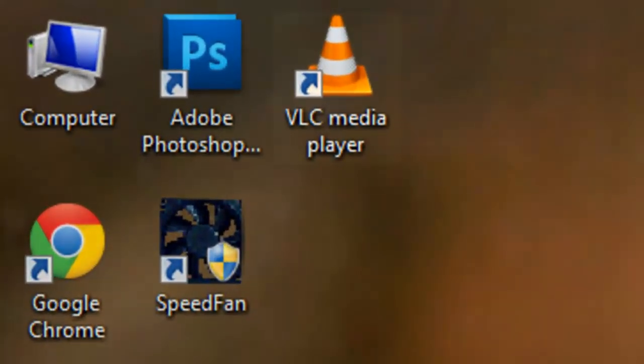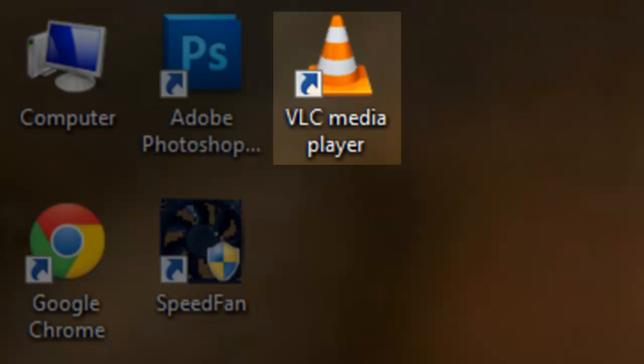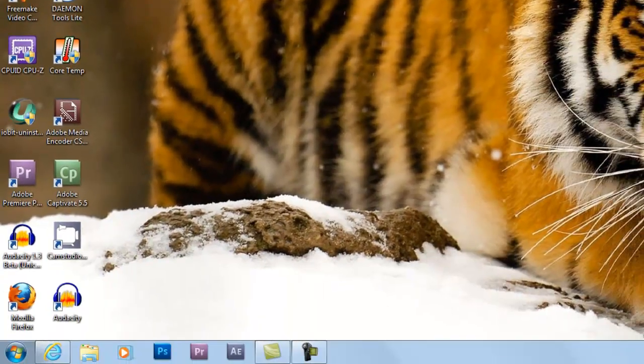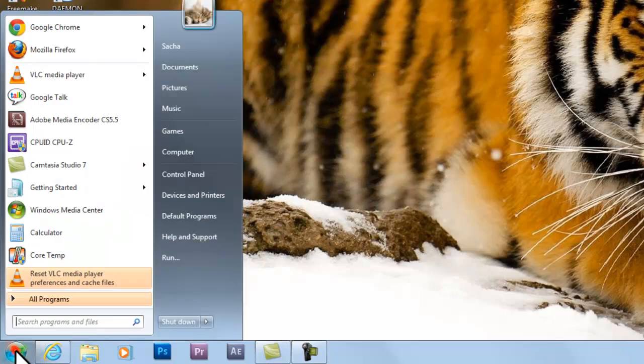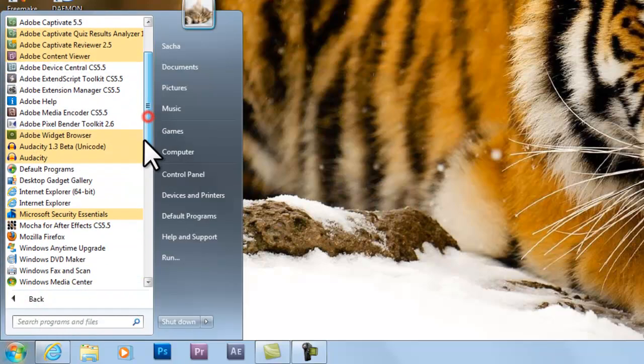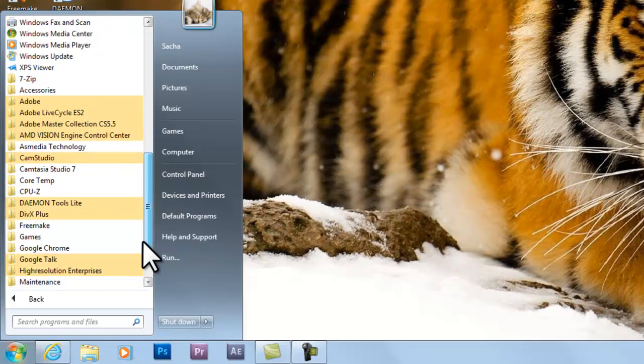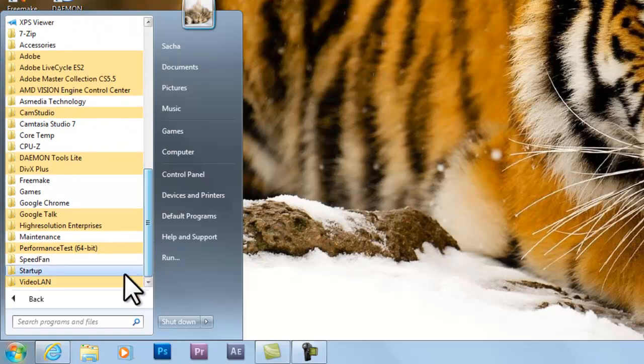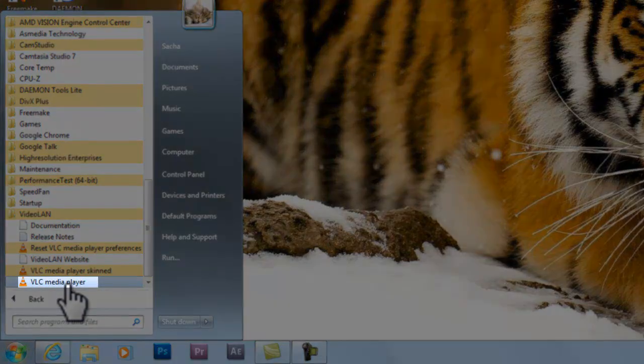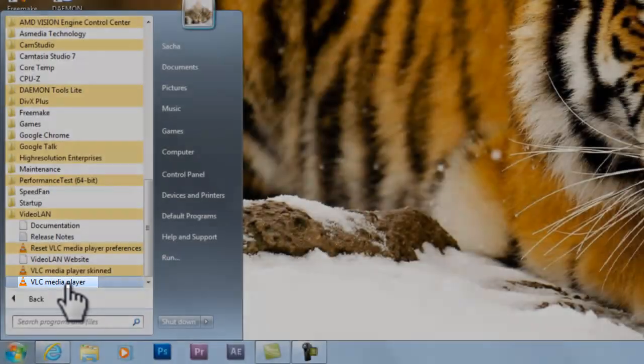Option 1: You can double click on the VLC Media Player icon on the desktop. Option 2: You can click the Windows Start button, All Programs, VideoLAN, and then select VLC Media Player.